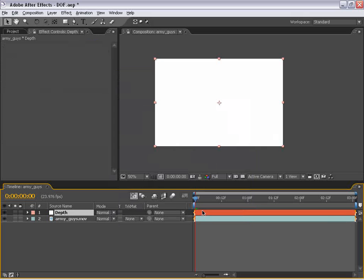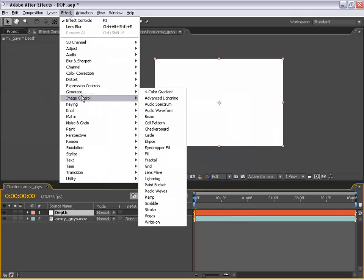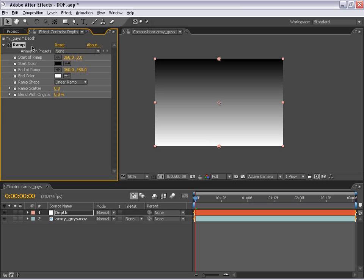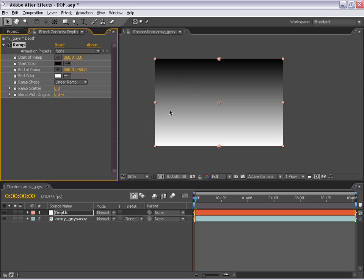And I'm just going to go ahead and call this Depth and choose OK. And then I'm going to select the layer, choose Effects, Generate, and Ramp. And the default value of the ramp is actually what we want to do because what we're going to use this grayscale image for is to set a depth for each shade of gray. So the white will essentially represent very close to the camera and the black will represent very far away from the camera. And anything in between will be that middle ground we're hoping to use to achieve this effect.